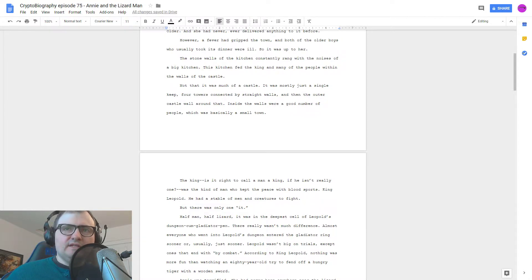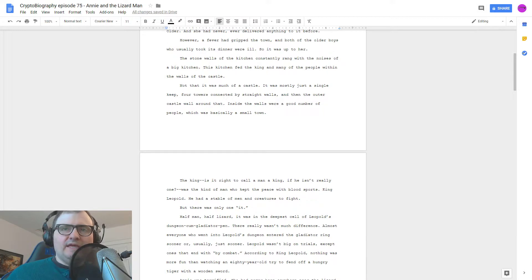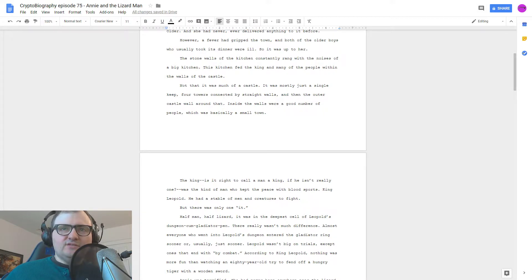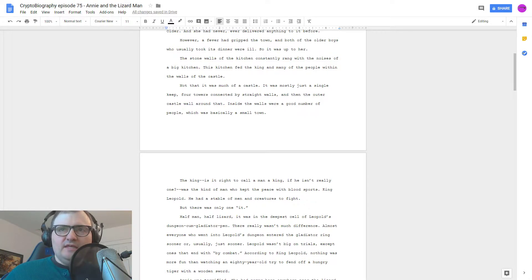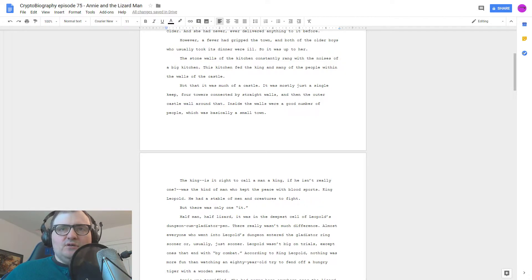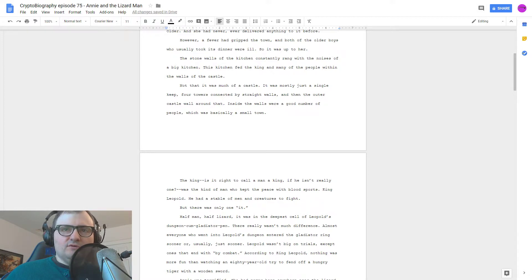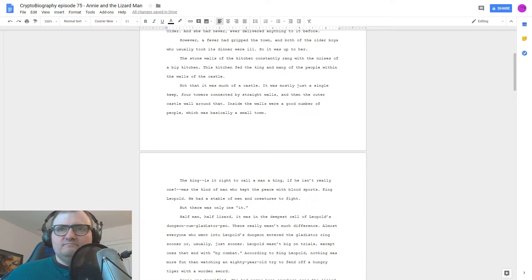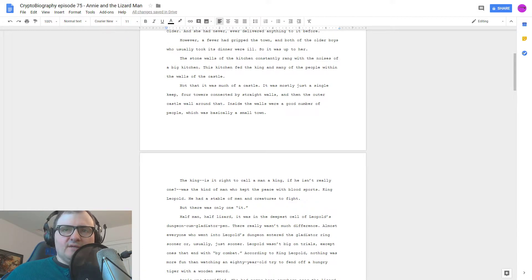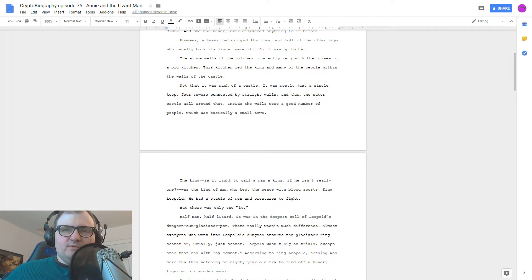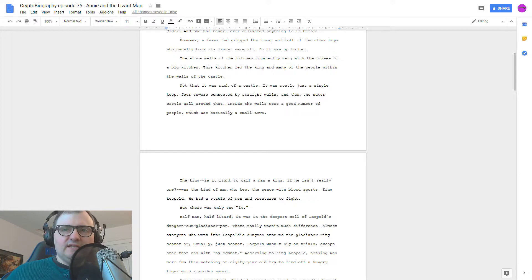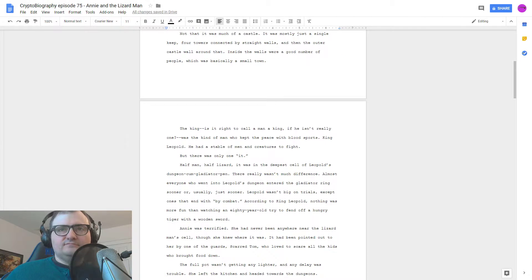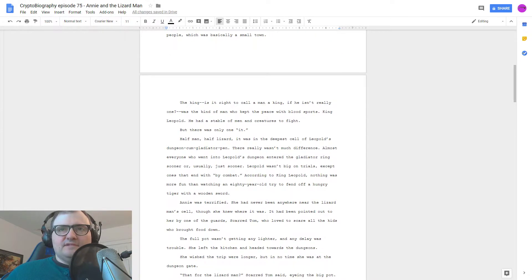Not that it was much of a castle, it was mostly just a single keep. The king, is it right to call a man a king if he isn't really one, was the kind of man who kept the peace with blood sports, King Leopold. He had a stable of men and creatures to fight. But there was only one, it. Half man, half lizard.